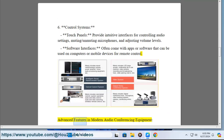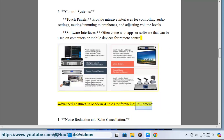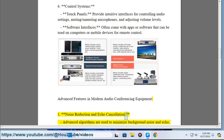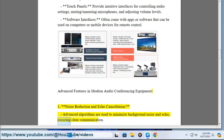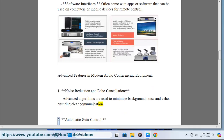Advanced features in modern audio conferencing equipment. 1. Noise reduction and echo cancellation: advanced algorithms are used to minimize background noise and echo, ensuring clear communication. 2. Automatic gain control adjusts the microphone sensitivity based on the distance and volume of the speaker to maintain consistent audio levels.